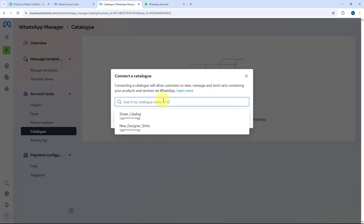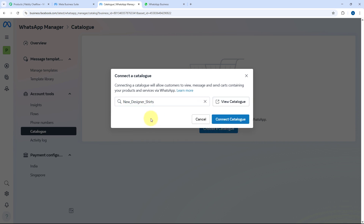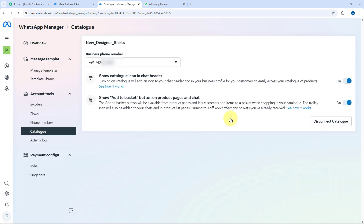Click on the Choose a Catalog button. In the dropdown, you can see a list of all the catalogs created in your Meta Commerce account. Select the catalog you want to connect with your WhatsApp account. I'm going to select New Designer Shirts and click the Connect Catalog button. The catalog is now connected.